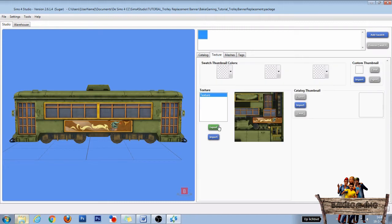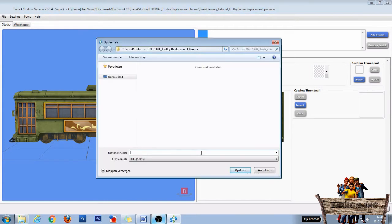In the texture section click the export button to export the trolley's texture file. Now name this file and click Save to save it to your project folder and then open it in Photoshop.